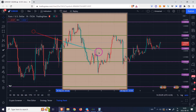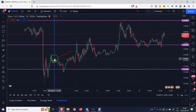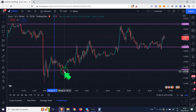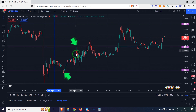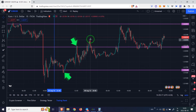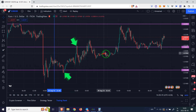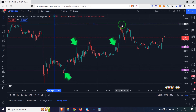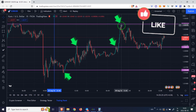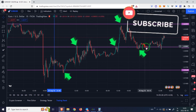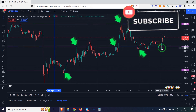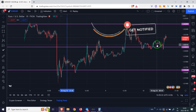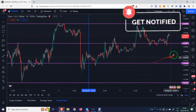Now I go to the 15 minute time frame to see the price reaction to the lines we drew. See how the price has reacted to the lines. Please like and share the video to support the channel. Subscribe to the channel. I will wait for you in the next video.